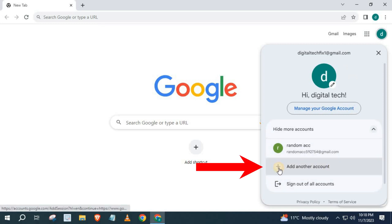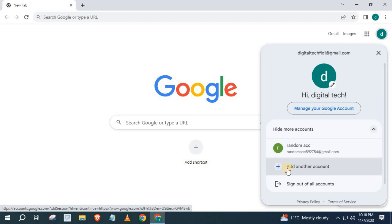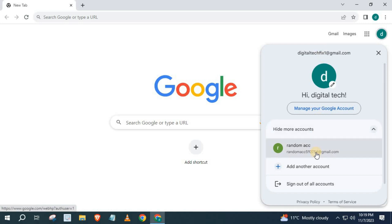Push on Add another account to create a Google account. I will use my Digital Tech Fix Google account for this example.